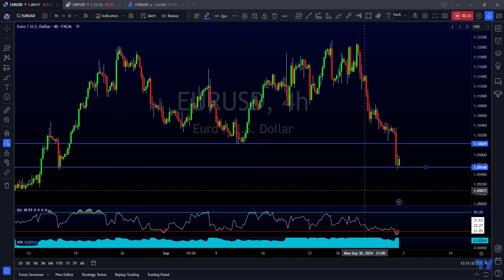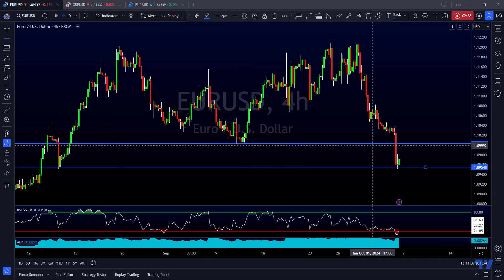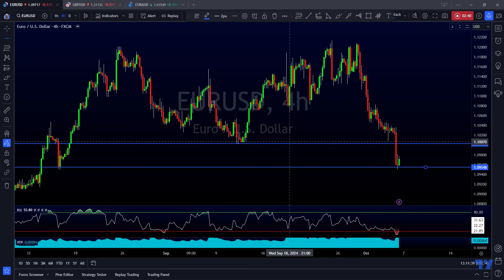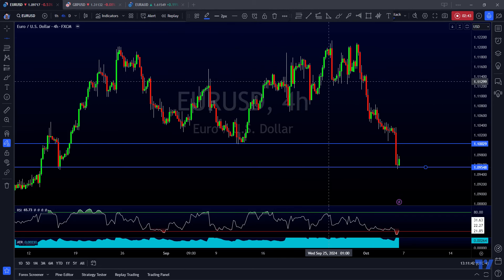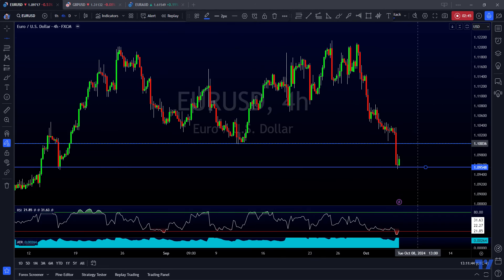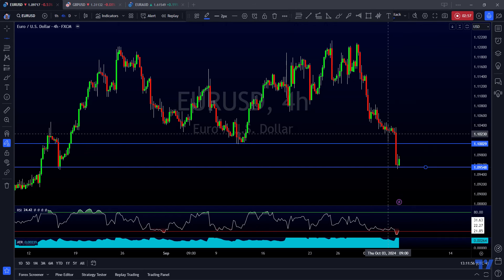Here's the cool thing about that other area of structure I drew on before — that previous level of structure support that was then broken and violated now becomes the next potential level of structure resistance, which also becomes a potential target area. So this is the prediction: if we're likely to go higher off of this bounce, then I think we're likely to go higher to at least this level. That's why it's always cool to keep your markups on the chart.